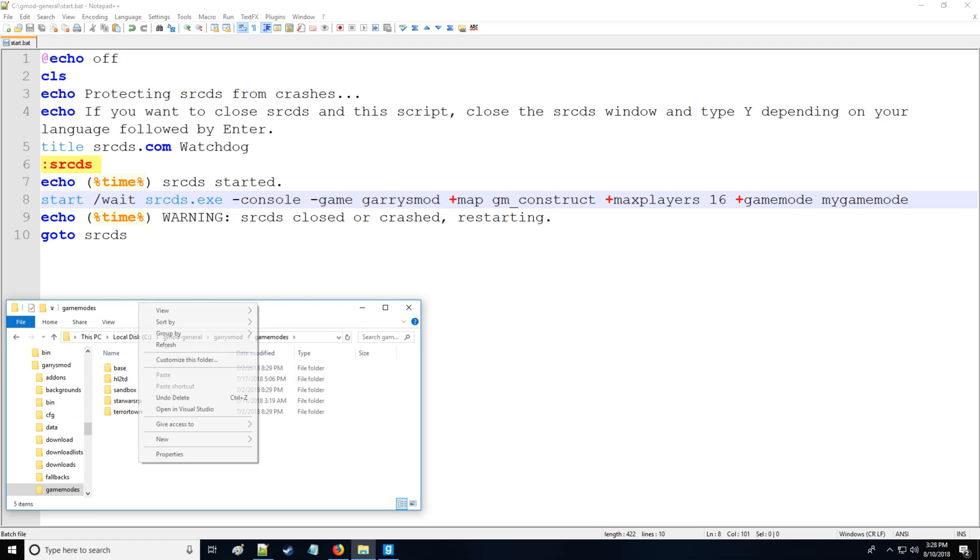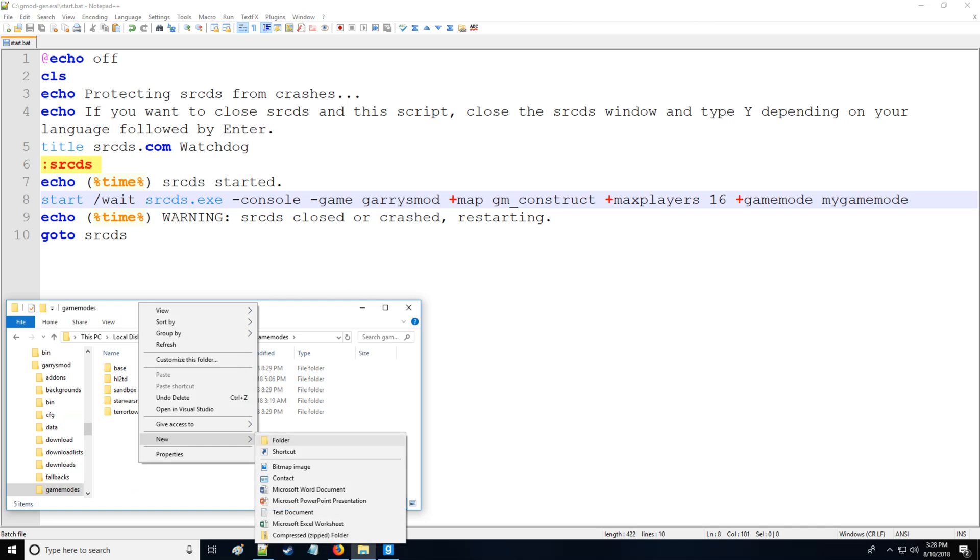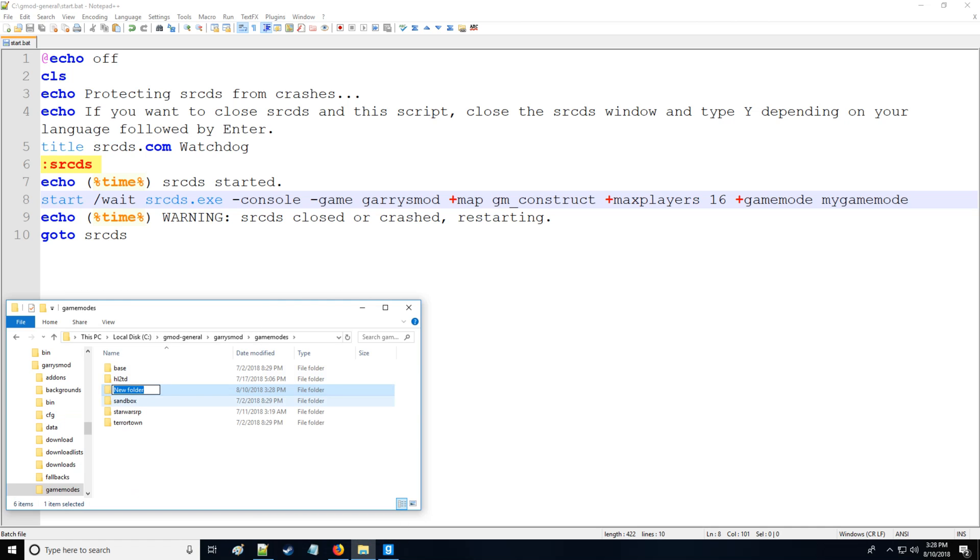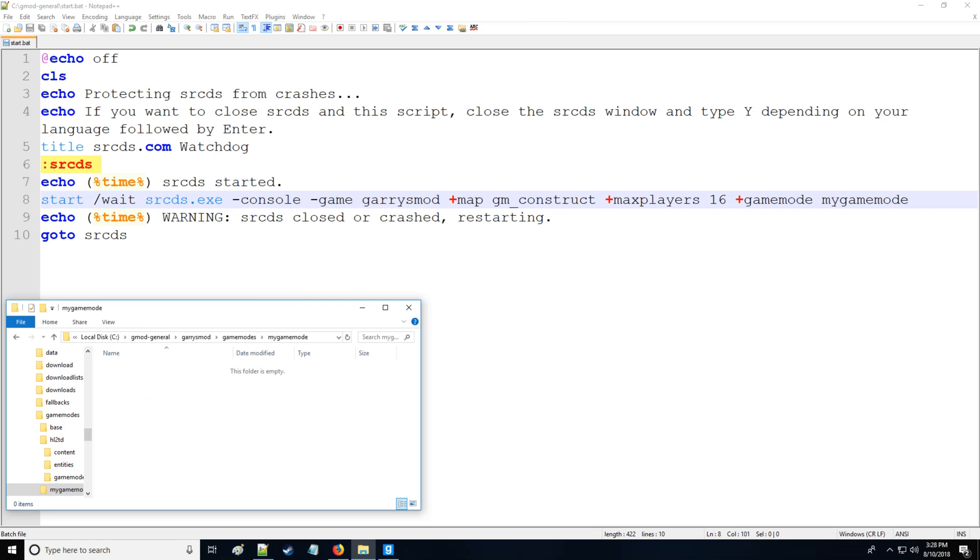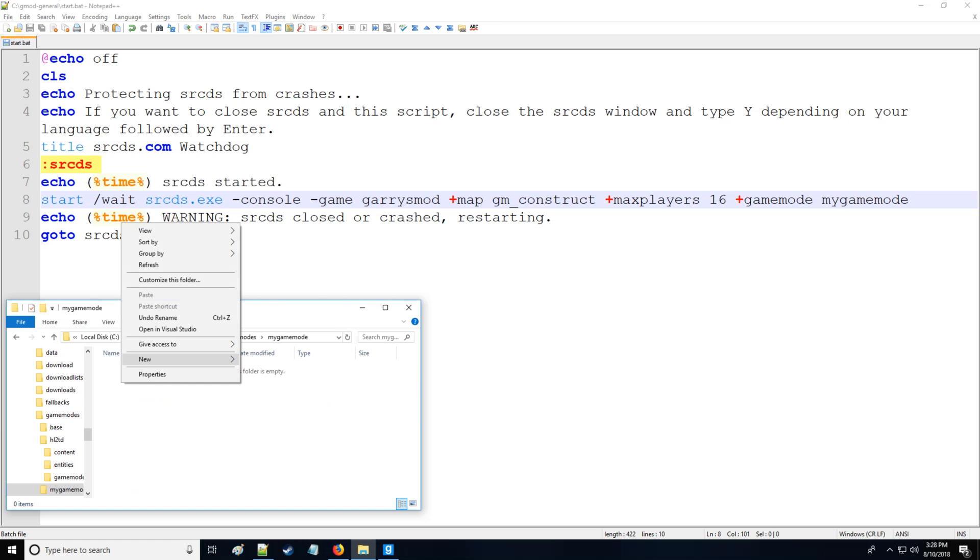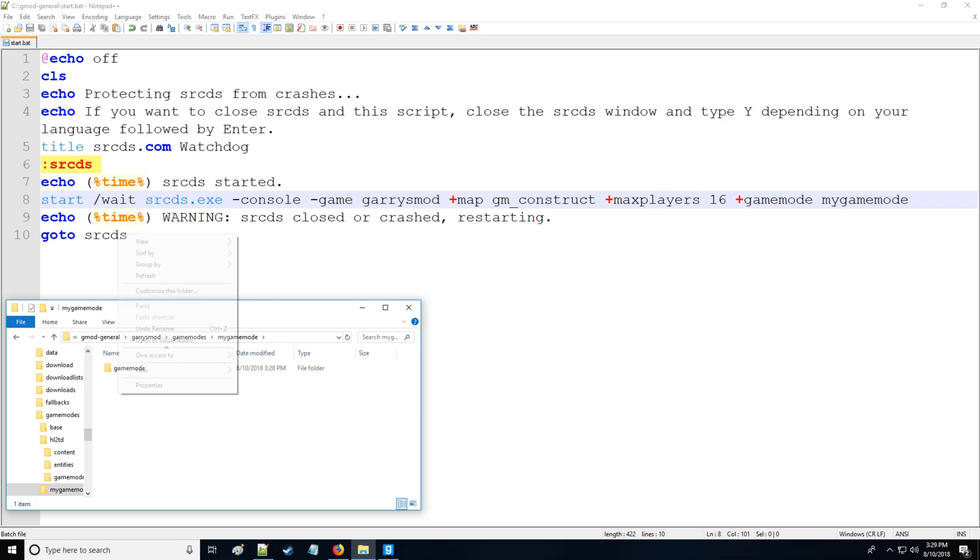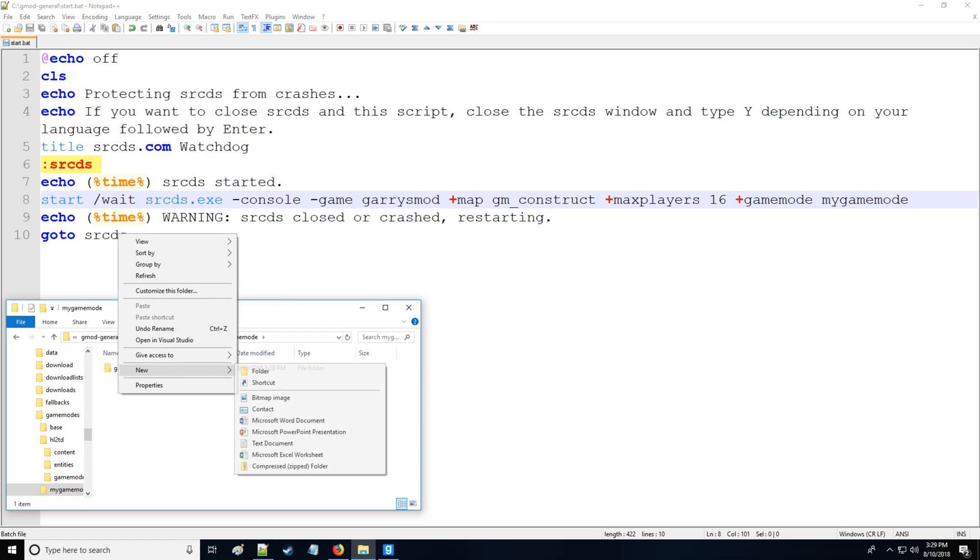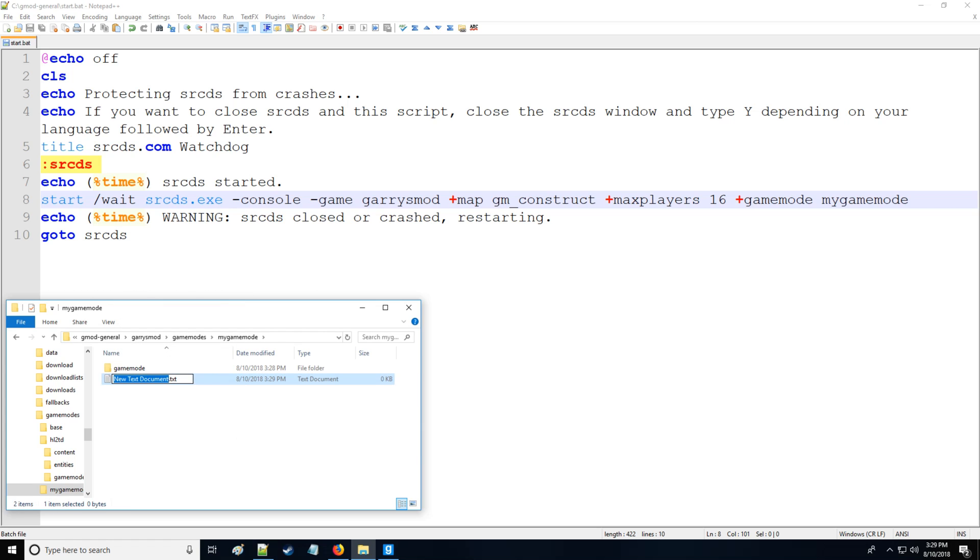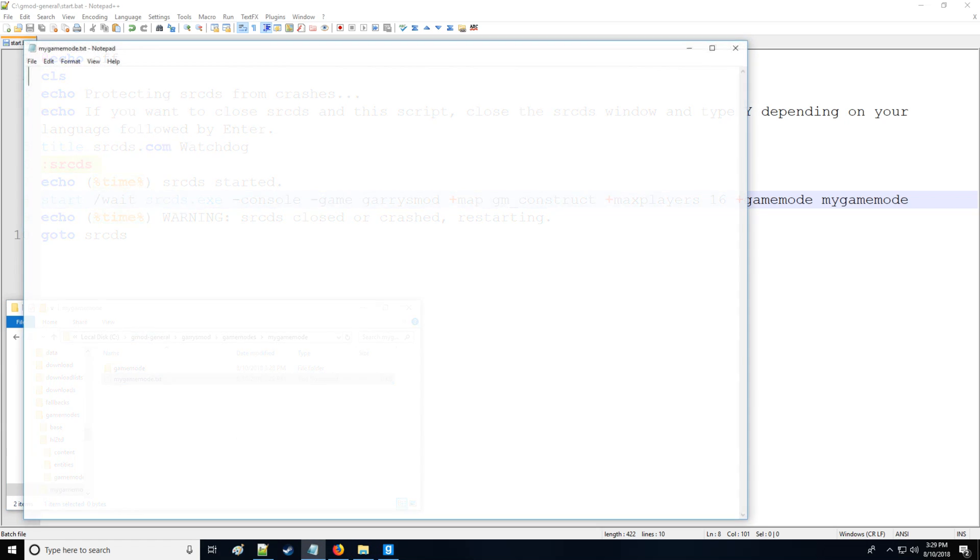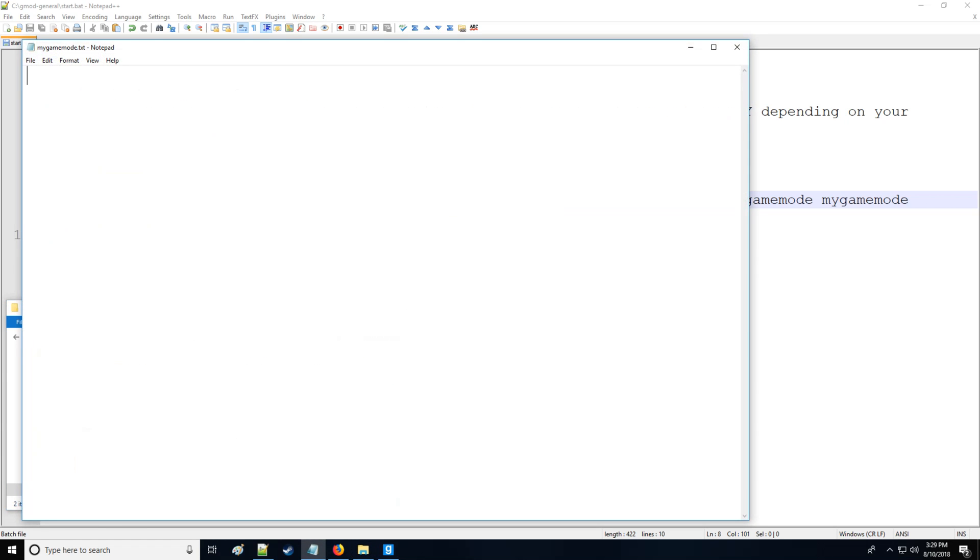So let's go do that. Go into your server files, go to garrysmod, then go to gamemodes and we're going to create a new folder and call this folder 'mygamemode'. Here you're going to be storing all the information related to your game mode. There's many different files that you can have in here. We're going to keep it simple. I will be covering the file structure in the next video. Let's just start with gamemode and this is where all your Lua files for your game mode will be stored.